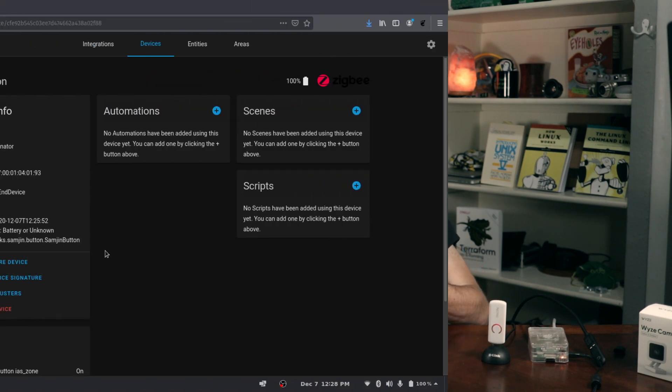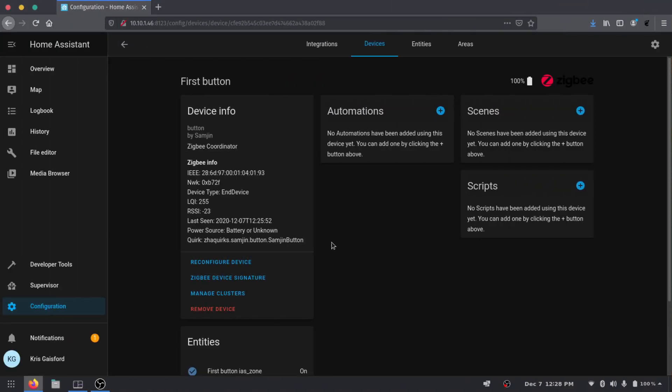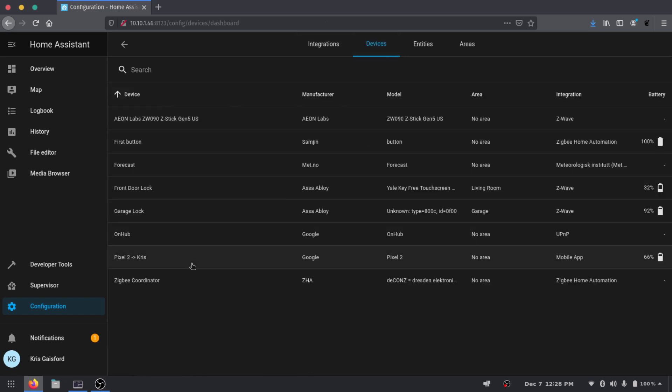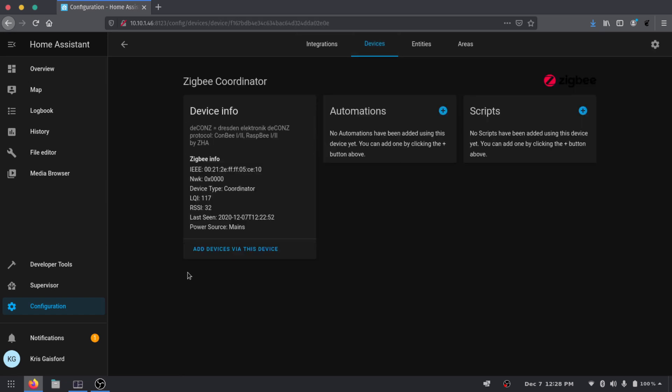But that's basically all we need to do to add Zigbee to our Home Assistant. And going forward we can continue to add more Zigbee devices just like this. Every device is going to be a little bit different but if you follow their setup manuals you should be good to go. But as a quick recap to add a new device to your Home Assistant, you just go to your Devices, you find your Zigbee coordinator, and you click add device via this device and just like that you'll have access to it in Home Assistant.